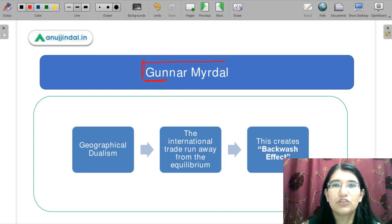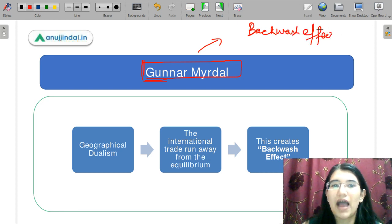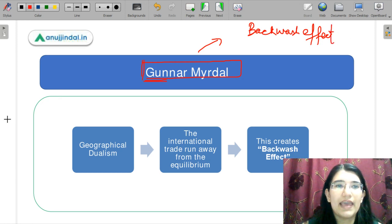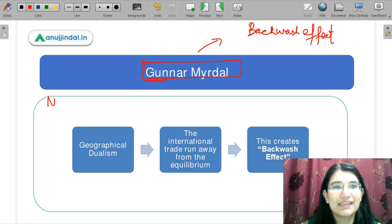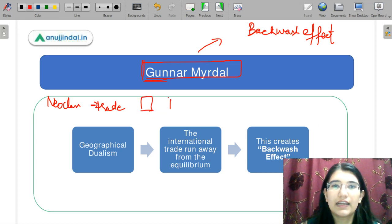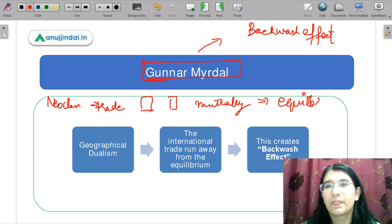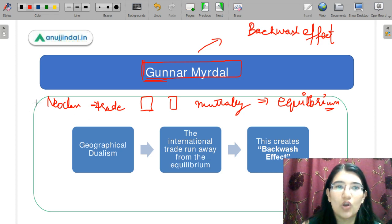Let us move on to the next concept. Now we will explain Gunnar Myrdal's theory. Gunnar has given the theory related to the backwash effect. The neoclassical theory, for example the theory of comparative advantage, says to trade because there is comparative advantage, so the two nations will trade and it will be mutually beneficial — equilibrium will come. But Gunnar says that this is not correct.